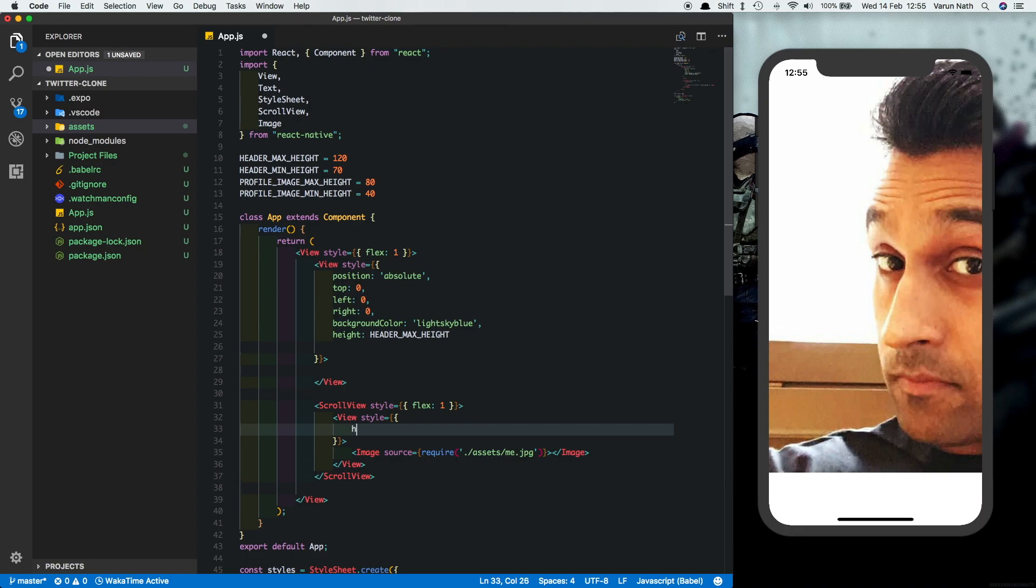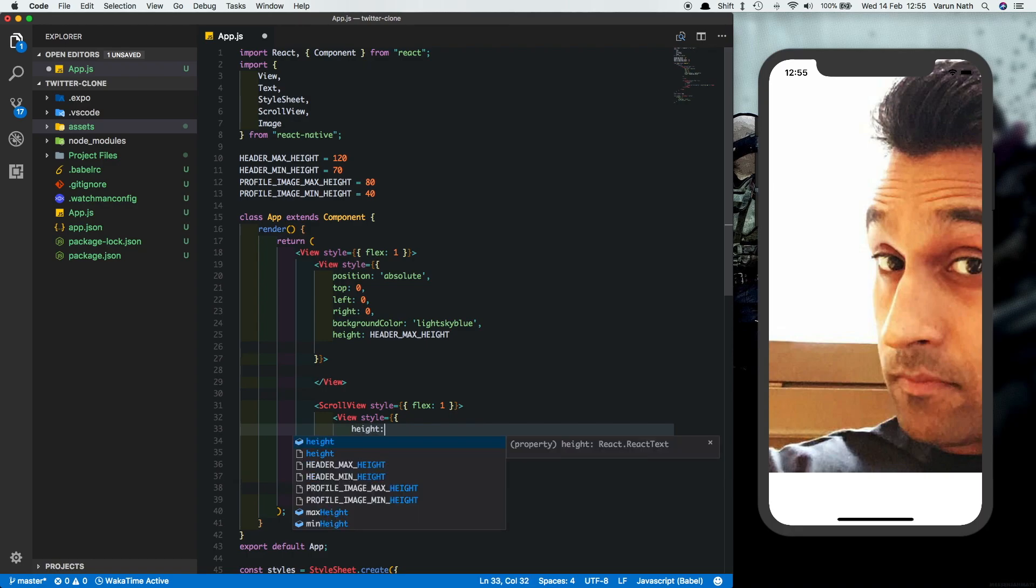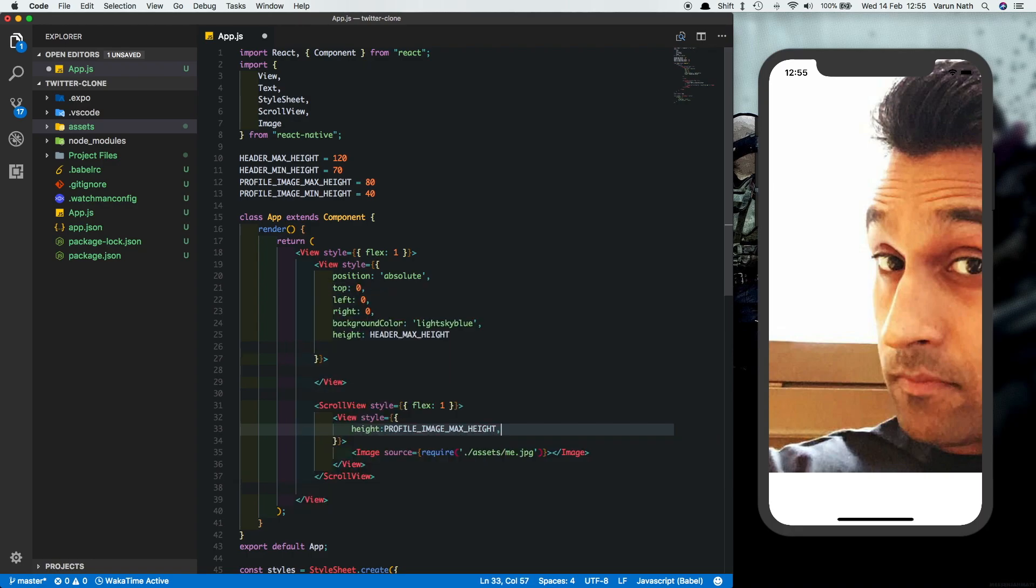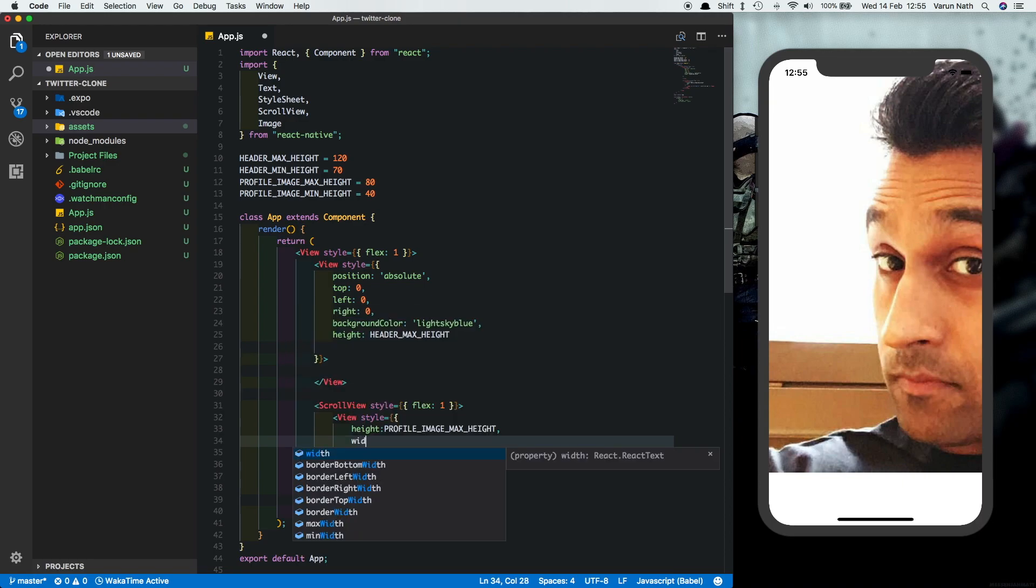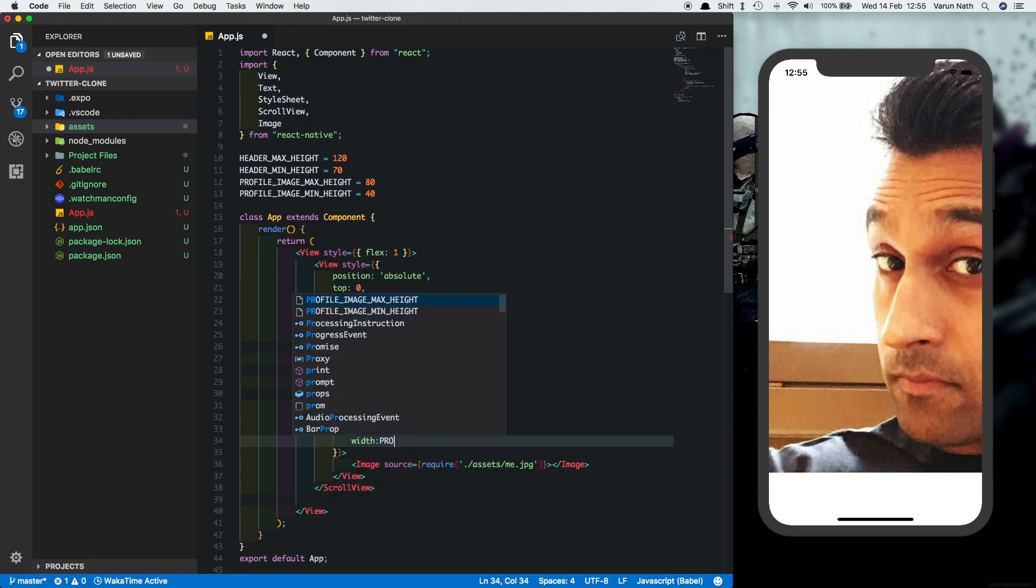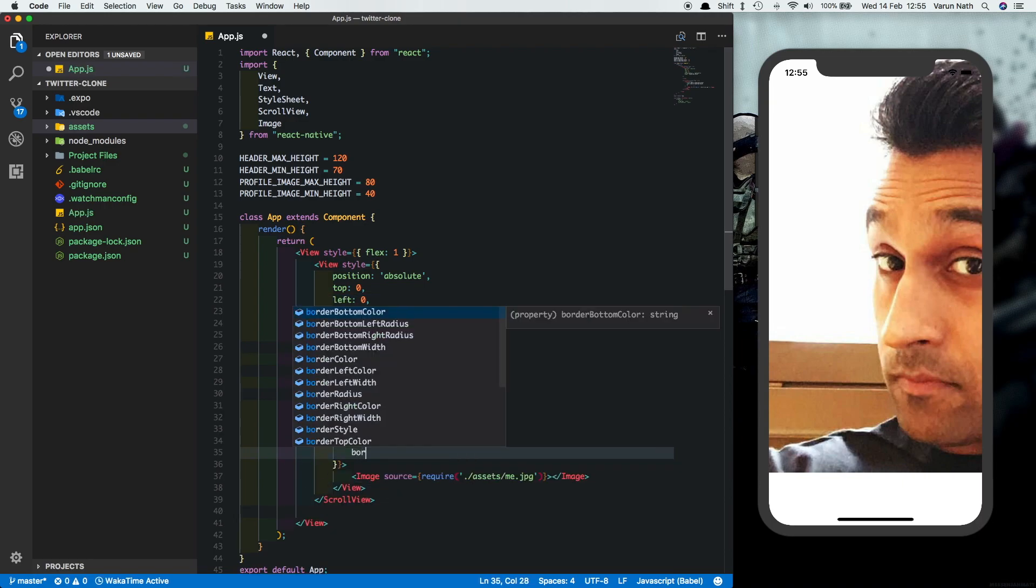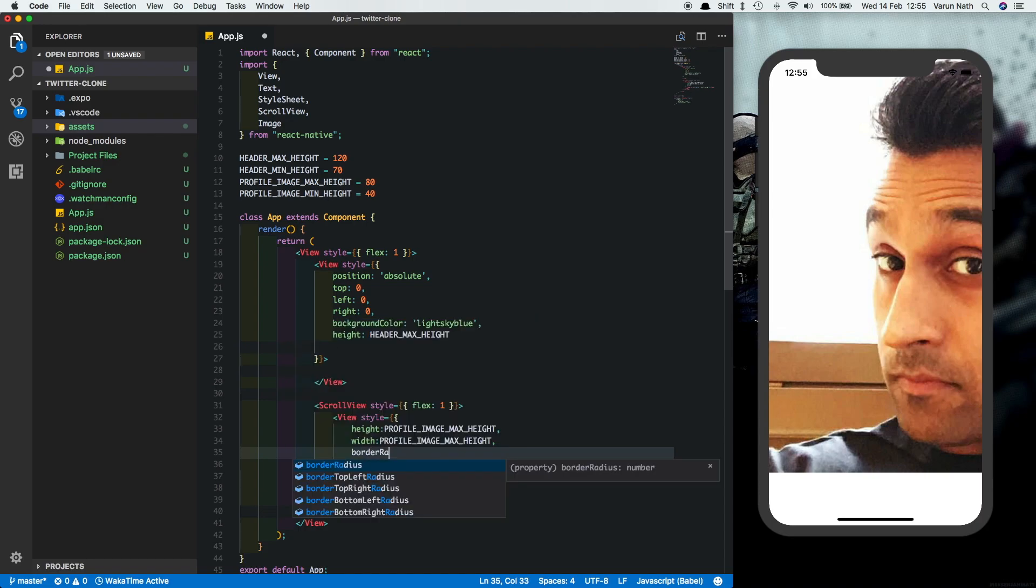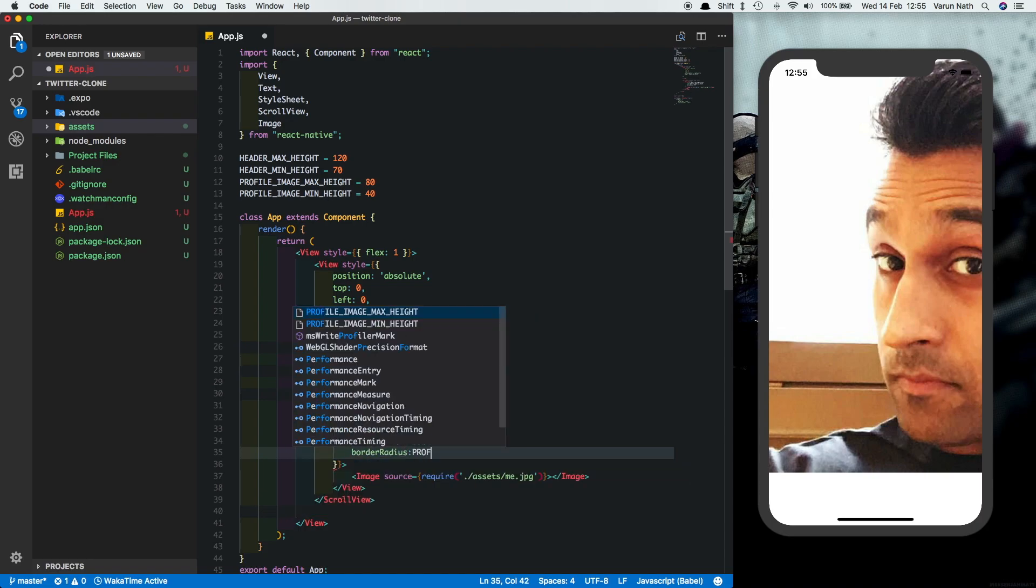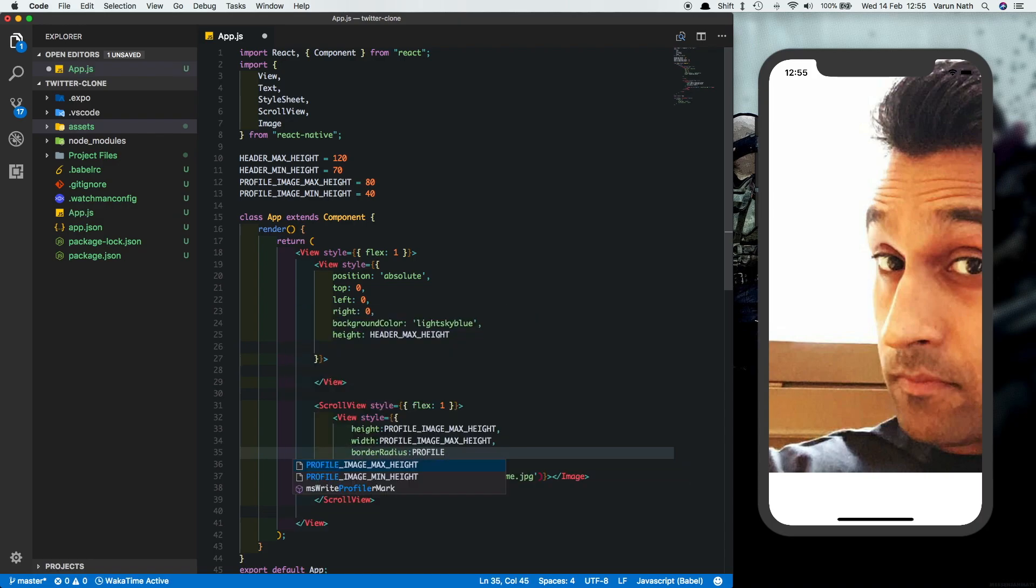So the height of the image we want is the profile image max height that we had set, and the width also should be profile image max height since we want it to be rounded. Give it a border radius of half of the profile image max height.